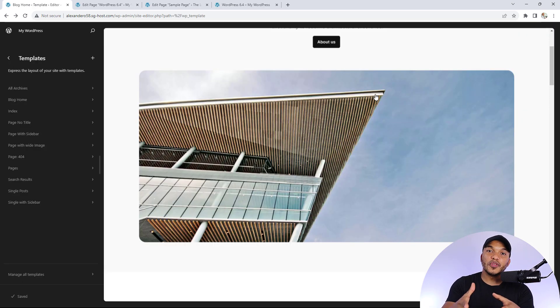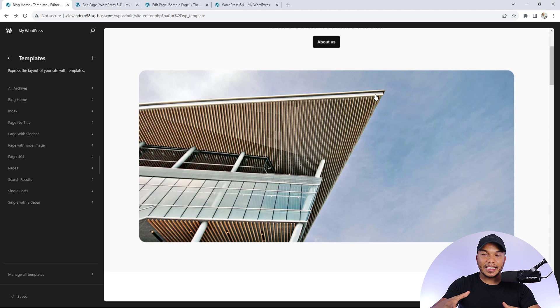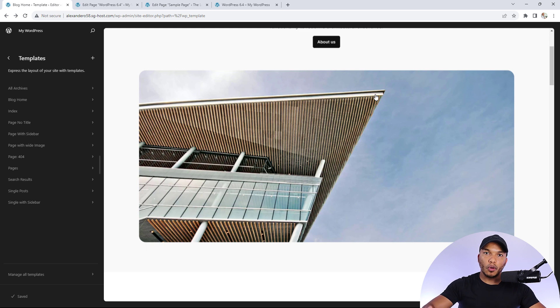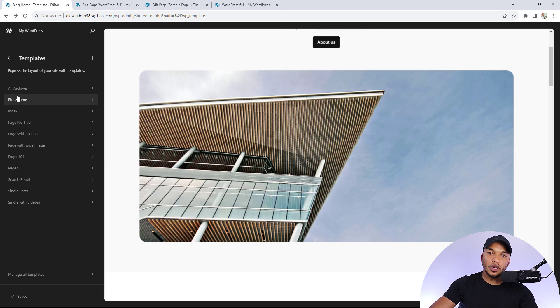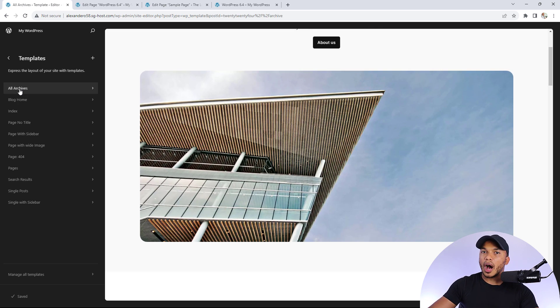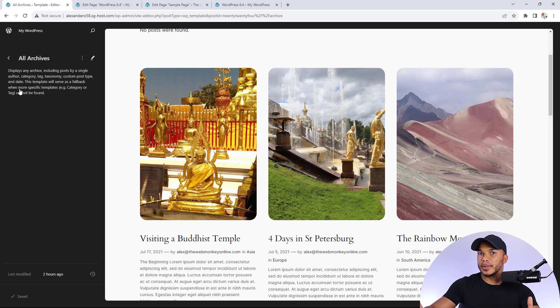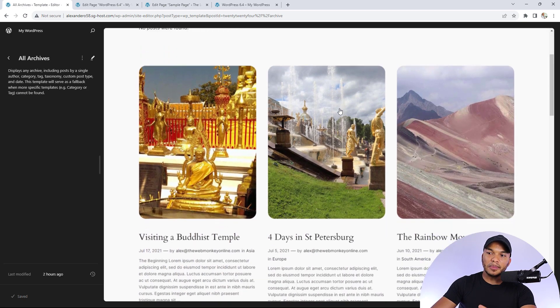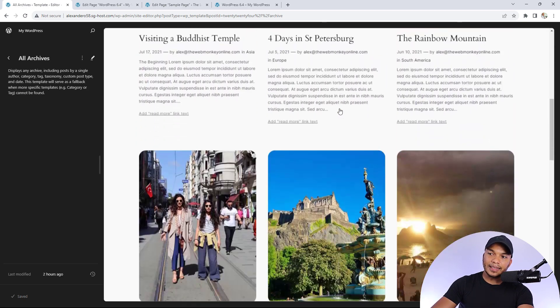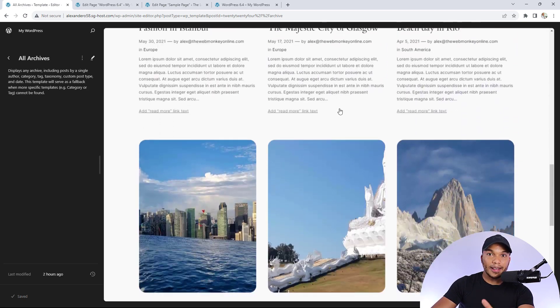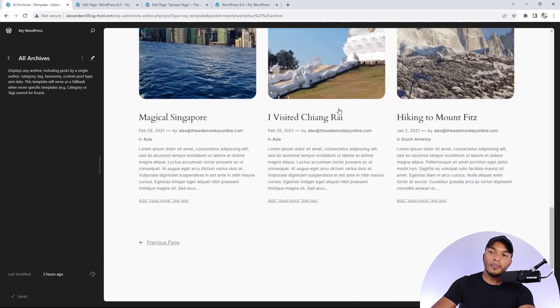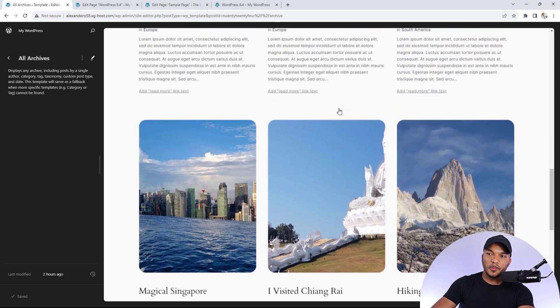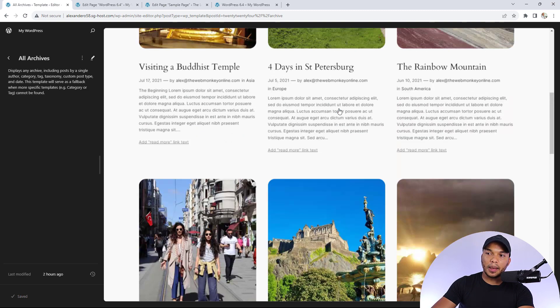Another major improvement with 6.4 is that you now have the ability to effectively change the aspect ratio of the featured images of your blog posts. So as an example, if I wanted to edit the archives template, now by default I'm displaying nine of my blog posts with the featured image in them.